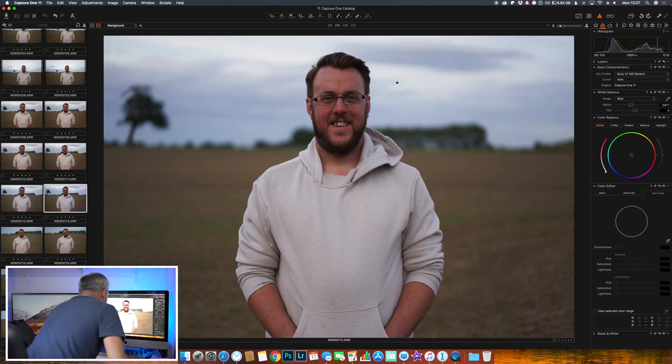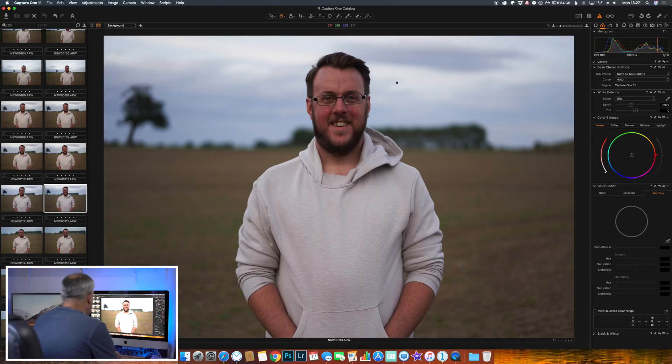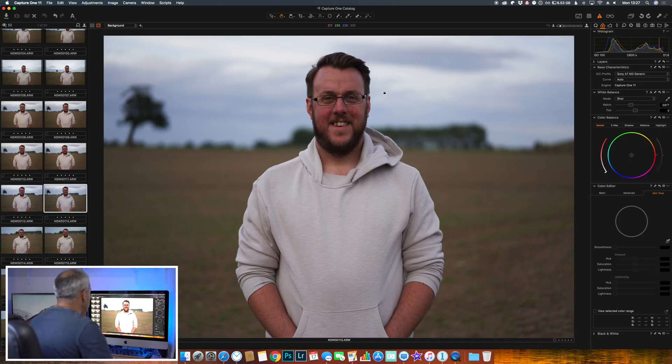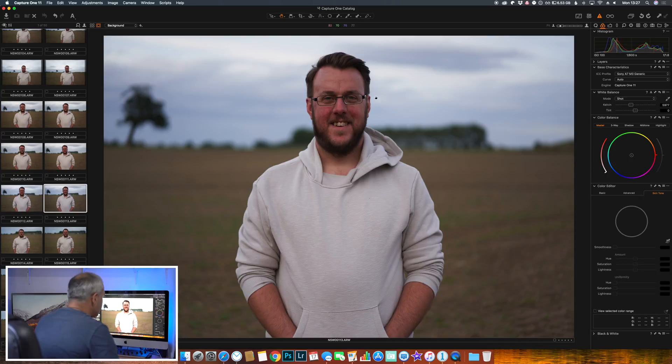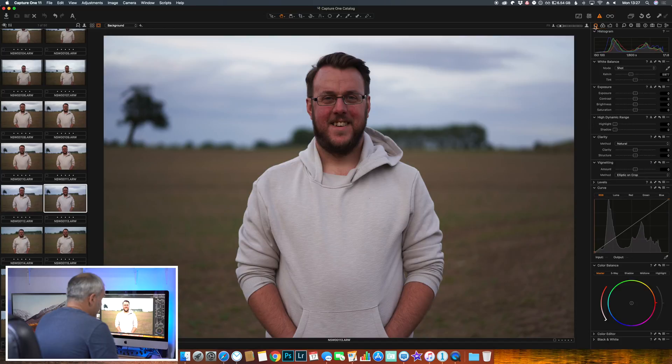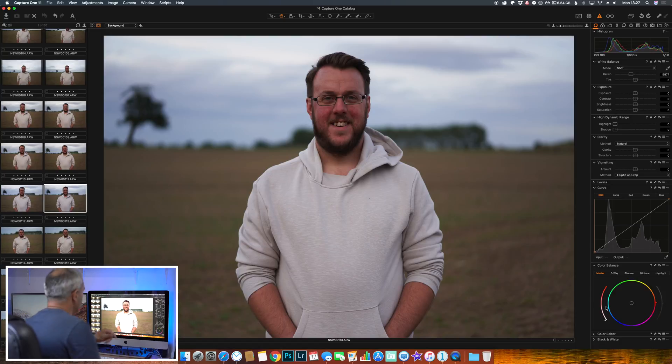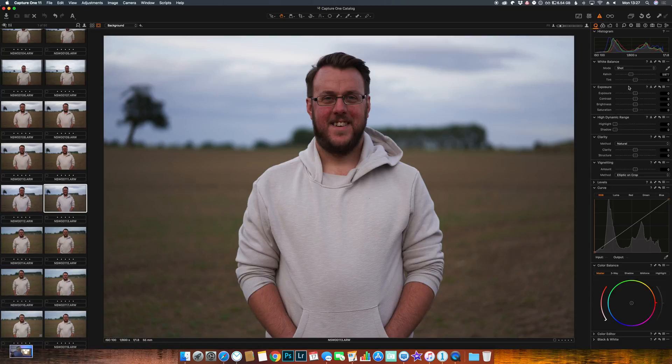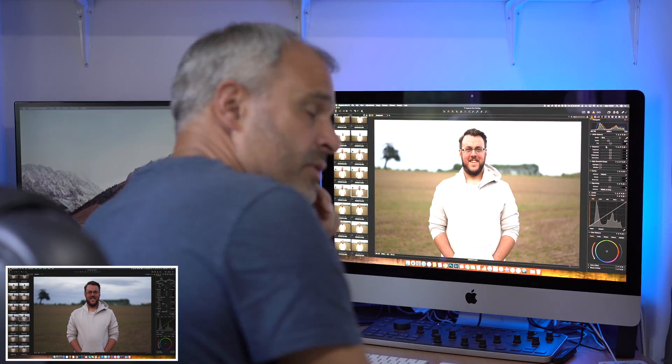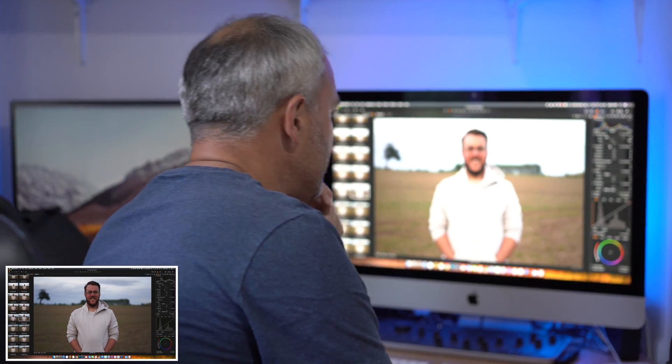So this is an image taken with the Sony 55 millimeter 1.8 straight out of camera. What I've done and what you can do is you can create your own menu, so I've got a menu here with all the different edits and options that I currently use myself.